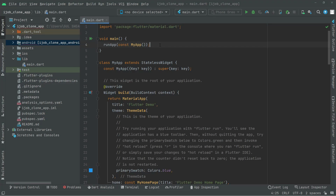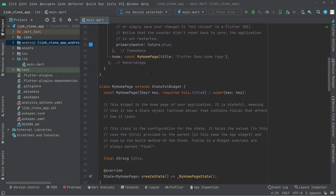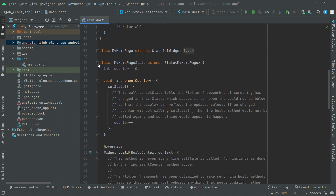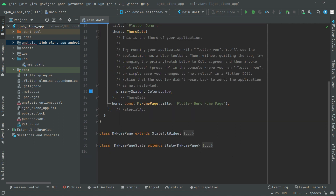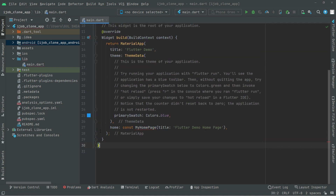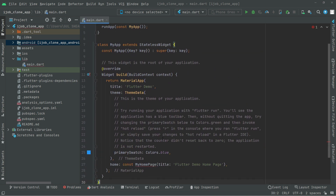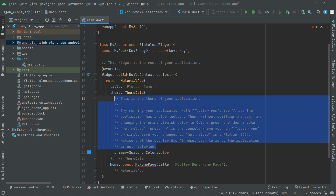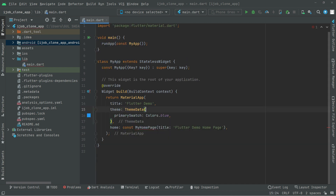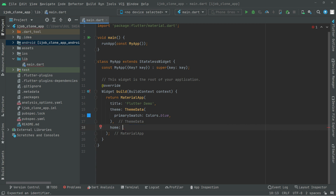Welcome back. Let's start working further. First we will go down and grab this class — my home page — and also this one, grab it and simply delete this. We will remove that command and remove that from here. And for now we will have a scaffold.